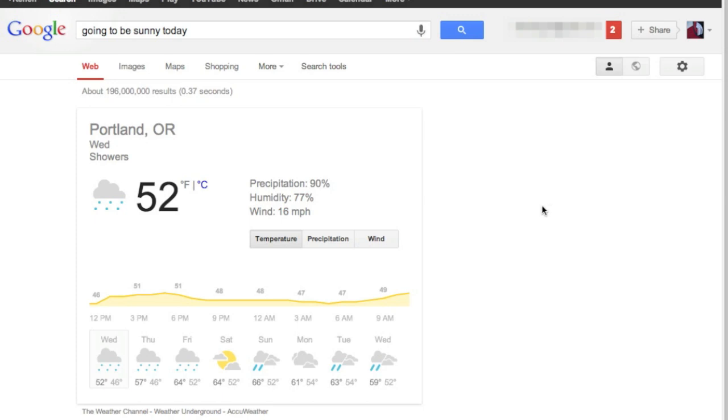So they're giving me local forecasts, and you'll notice that I didn't say I'm in Portland, what's the weather in Portland. I just said today, so it knows my location, all of that good stuff, but you can ask other things for other cities too,